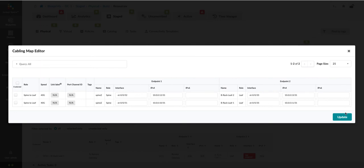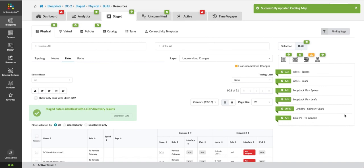And by updating, I'm going to have the system configure the ports for the appropriate devices on the other end. The new configurations will show up in the Uncommitted tab for review.